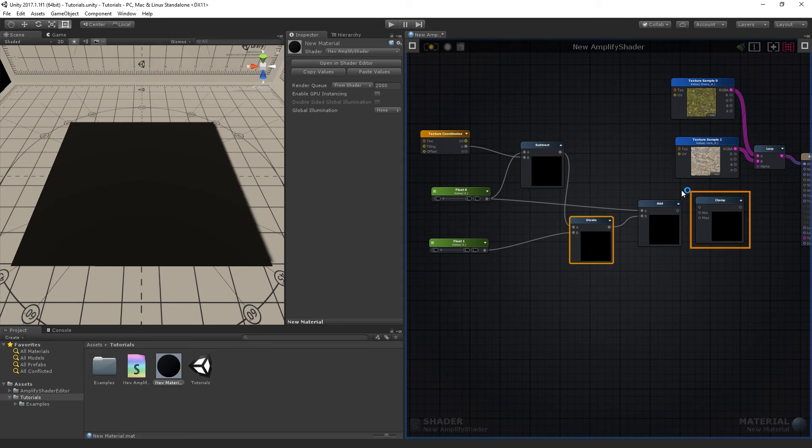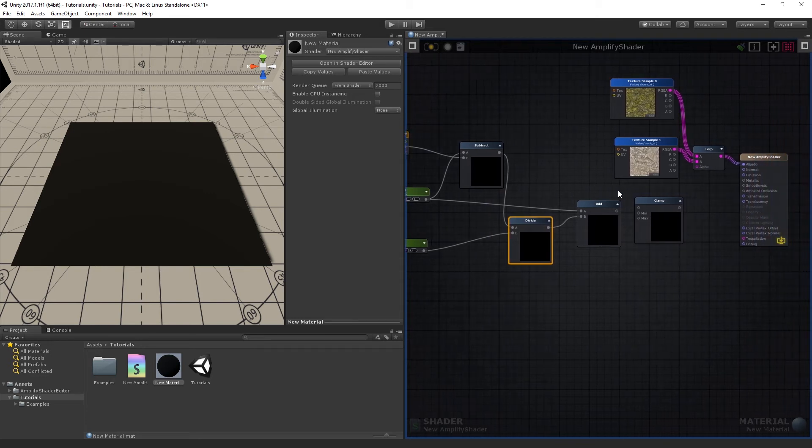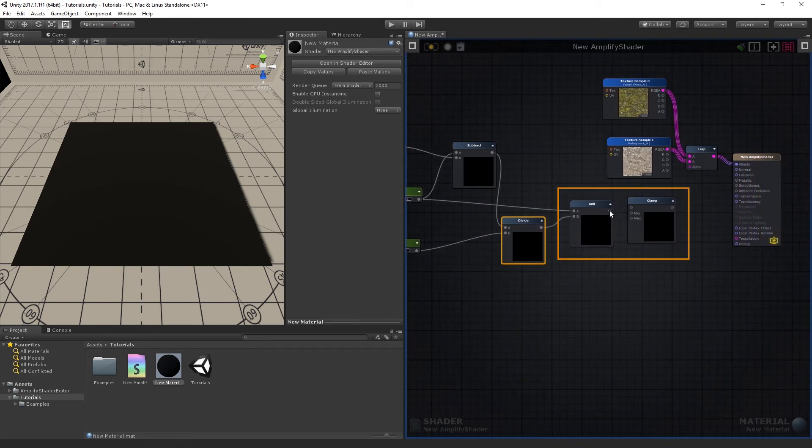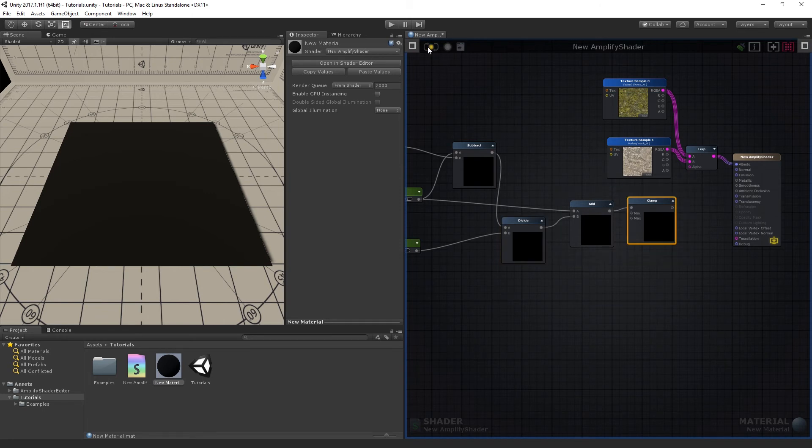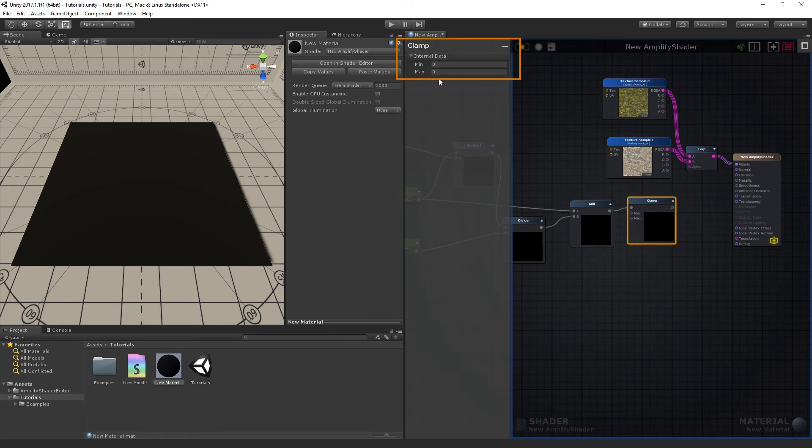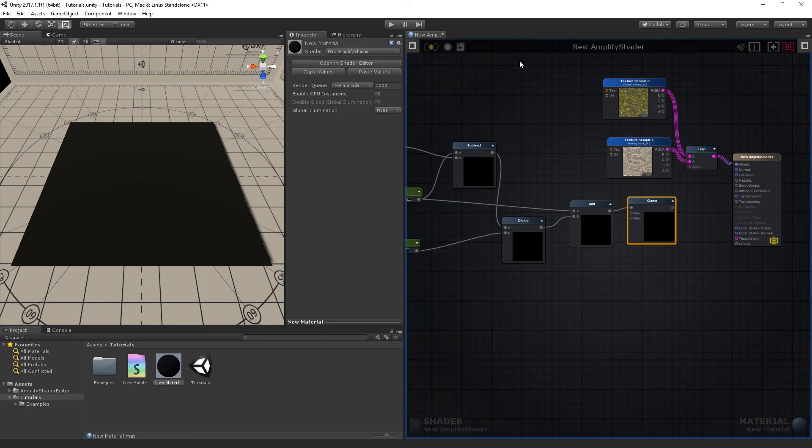Lastly, we're using a Clamp node to limit the mask's values from 0 to 1 in order to avoid unexpected results. Connect the Add node's output to its input, and then set the maximum value in its node properties to 1, then connect it to the Lerp's Alpha. Proceed to compile.